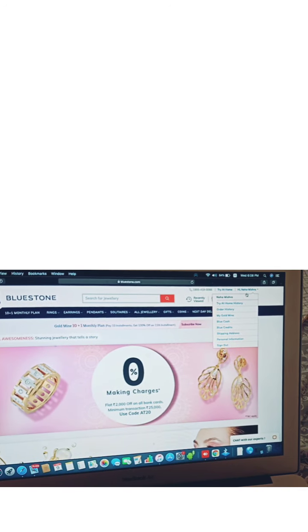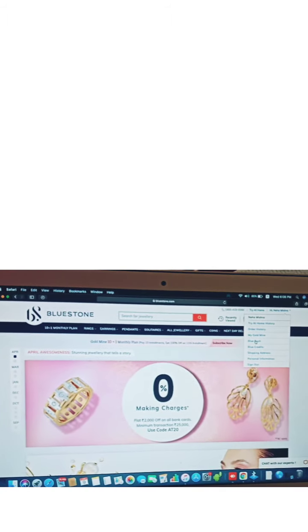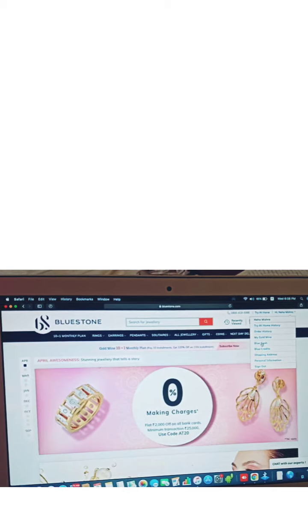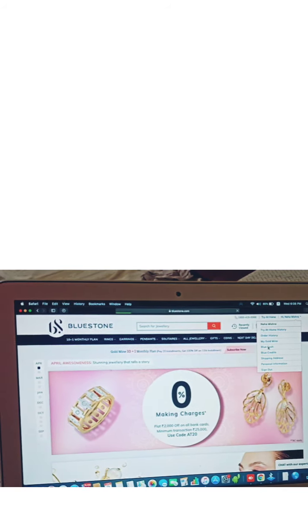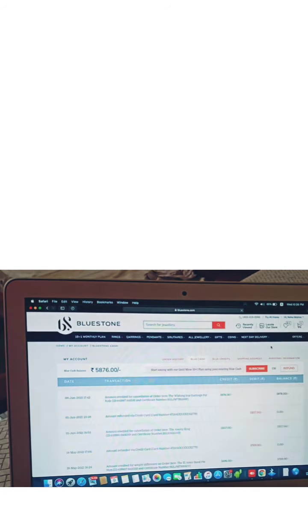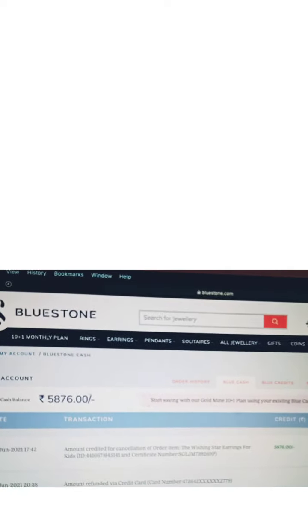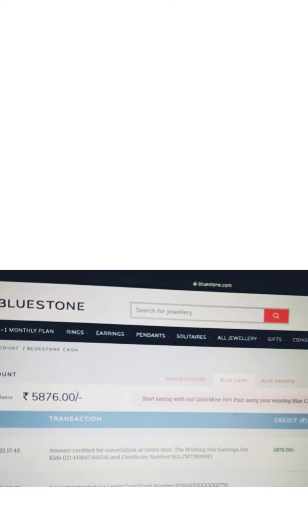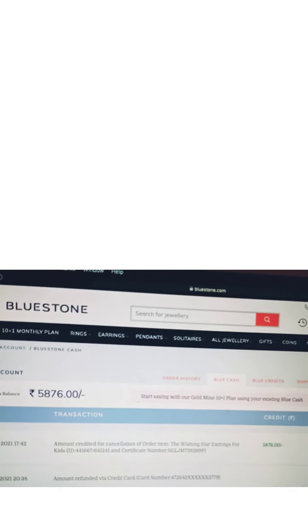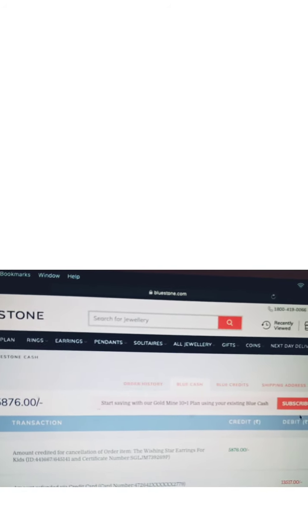As you all can see, here is my account. I will go to Bluestone, and here we have 5,876 receive balance. Here we have the see balance option.